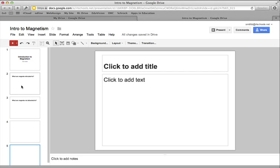And you can use this as stations, even if you only have one computer in the classroom, where students can rotate through, and they can put their information on the slide.